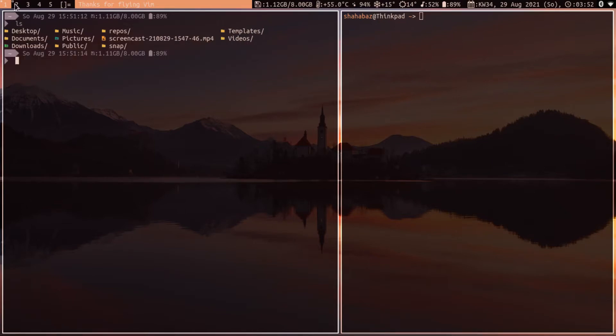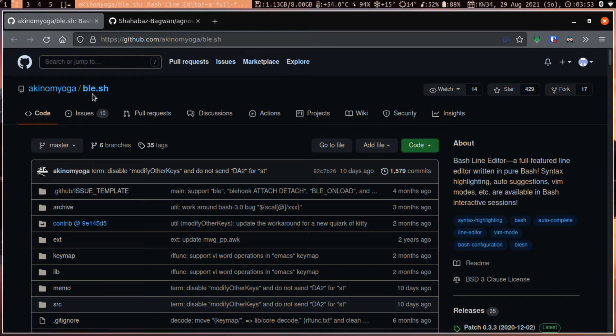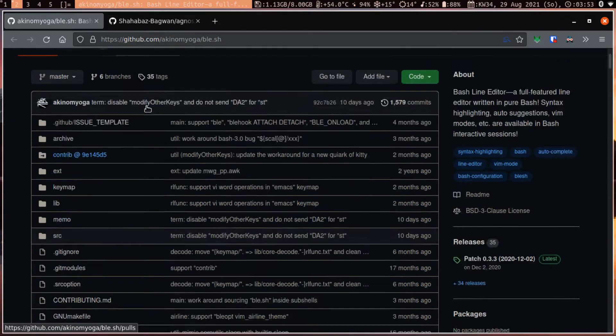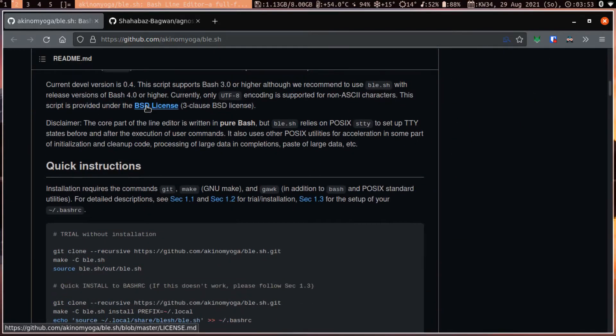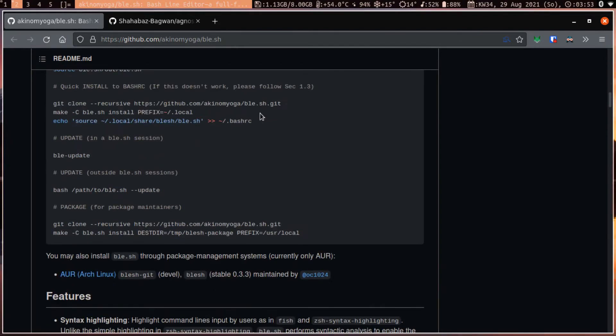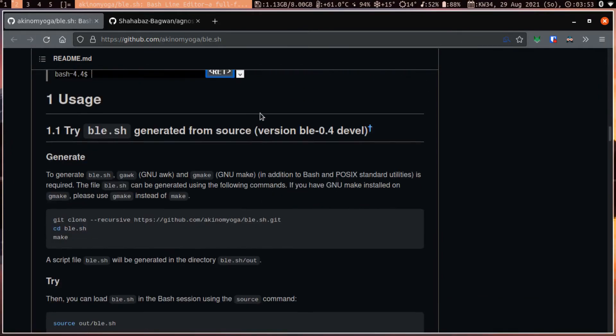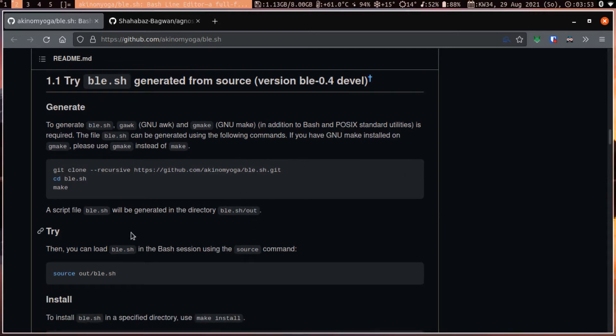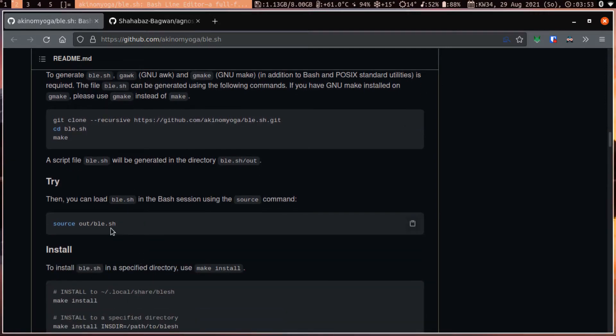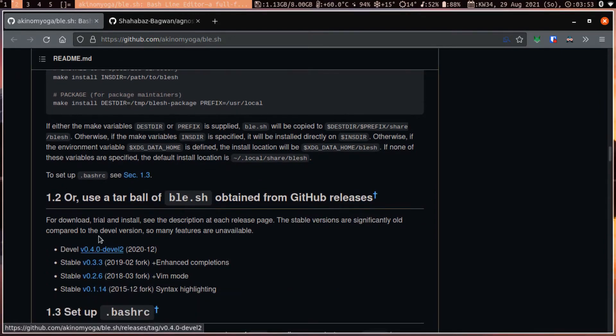If you go on the github, you can go to a project called ble.sh, which is a bash line editor. To install it, you need to clone, go to the directory, and make. After that, you need to source it, and then to install it, make install. You can also provide a path where you want to install.